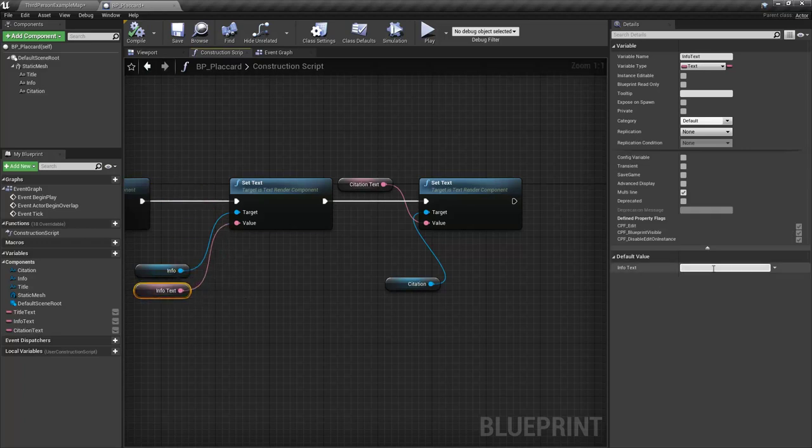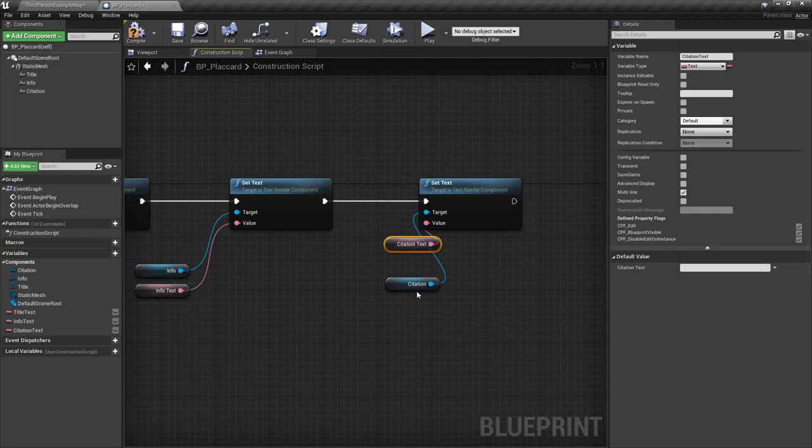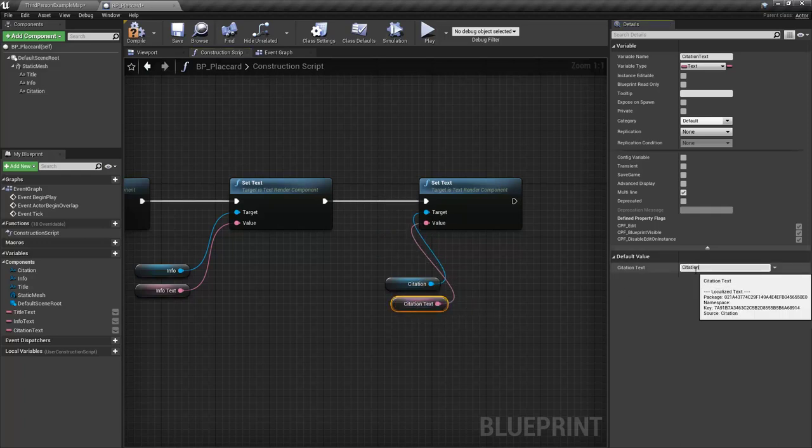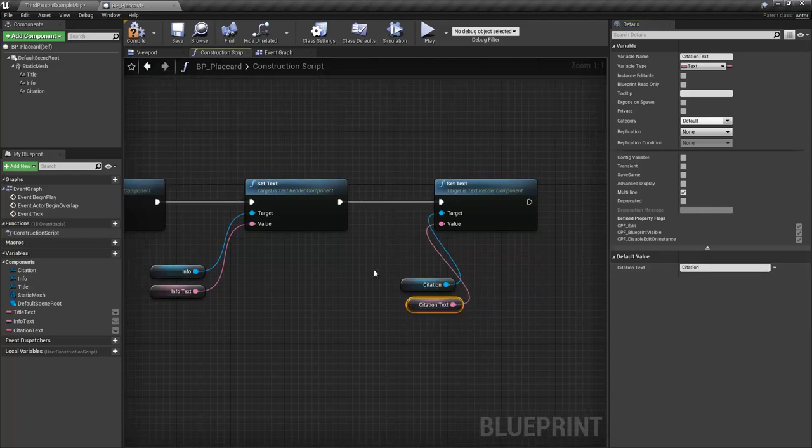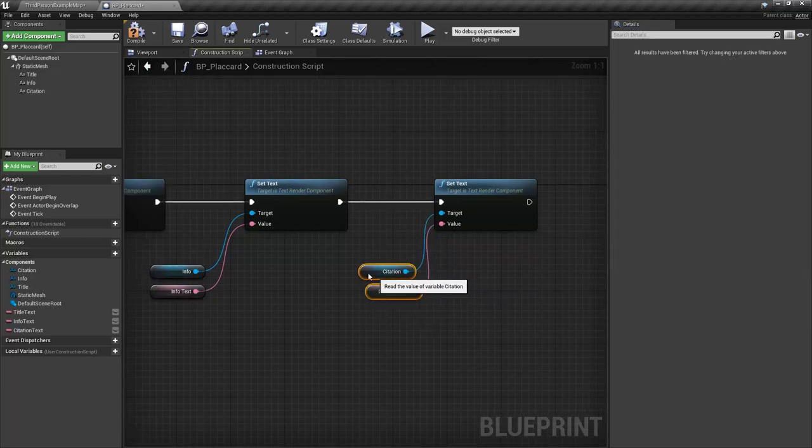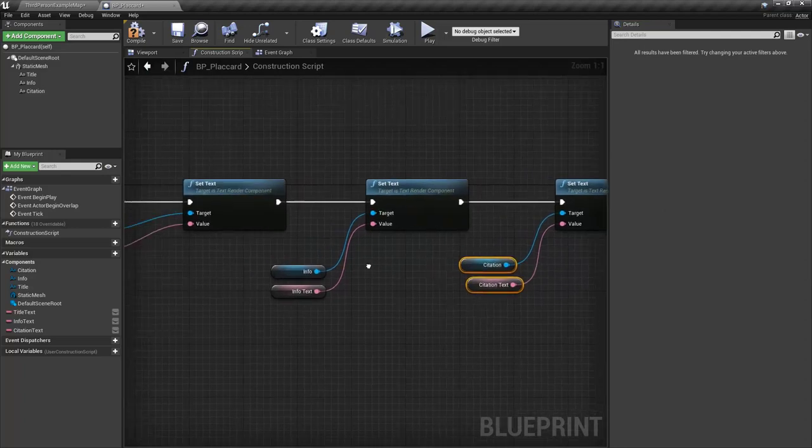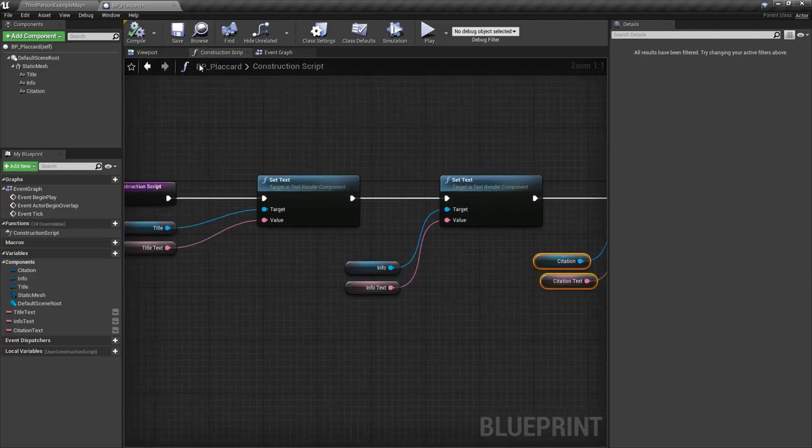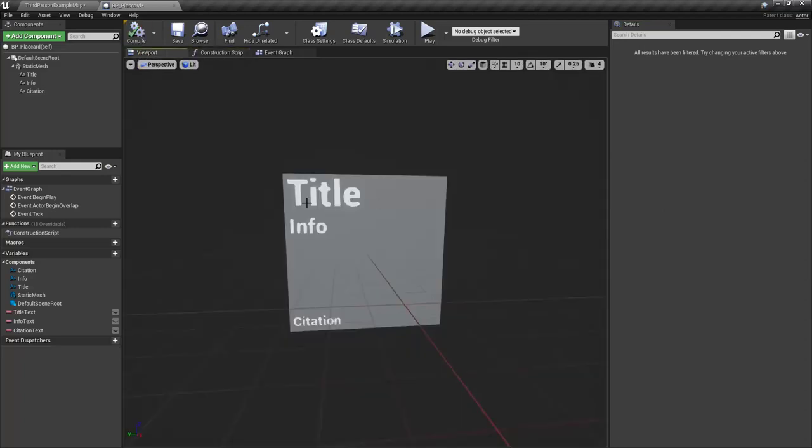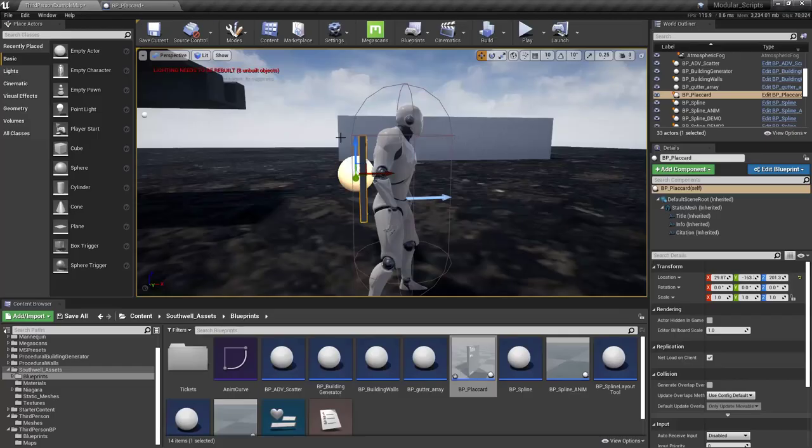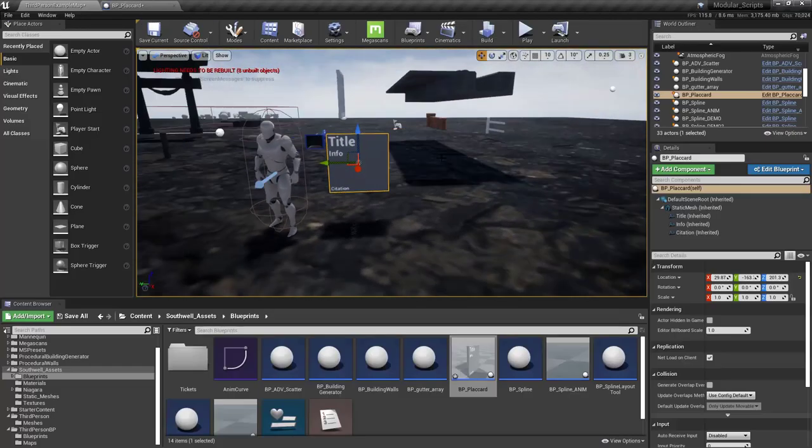So info text. Call this one info. And then citation. Call this one citations. So that's all we have to do. So now if we compile this, we come back here. We can see it says title, info, and citation.